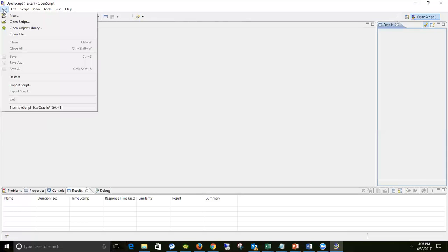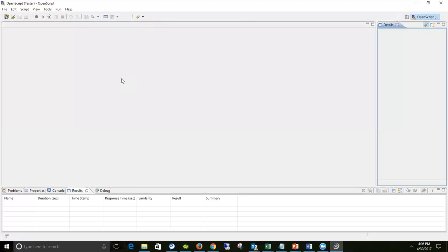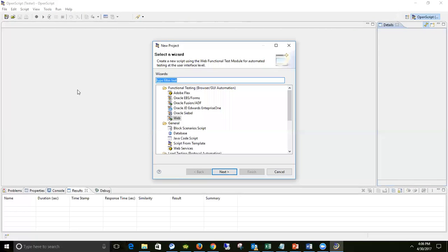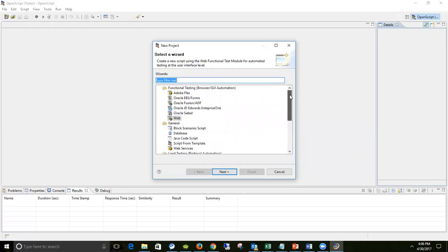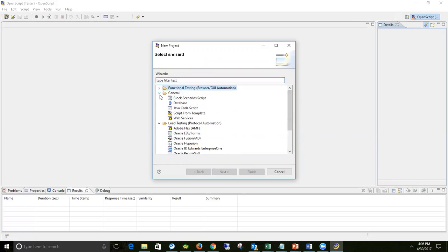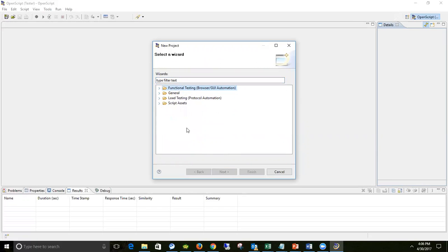Let me walk you through record and playback directly - in further tutorials you'll understand how to use this tool more efficiently. There is an icon which says 'New' - click on it and you can see there are a lot of options available. The tool is asking you what new you would like to create: is it a script, a function library, Java code, or something else? Right now we are interested in simple record and playback.